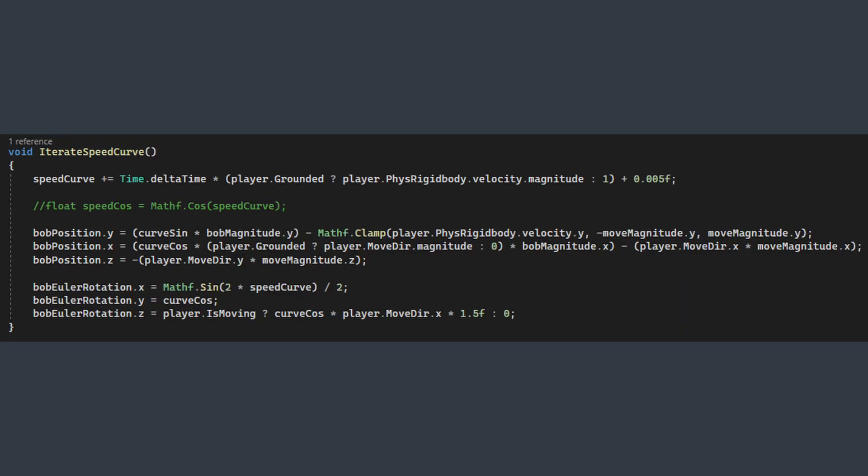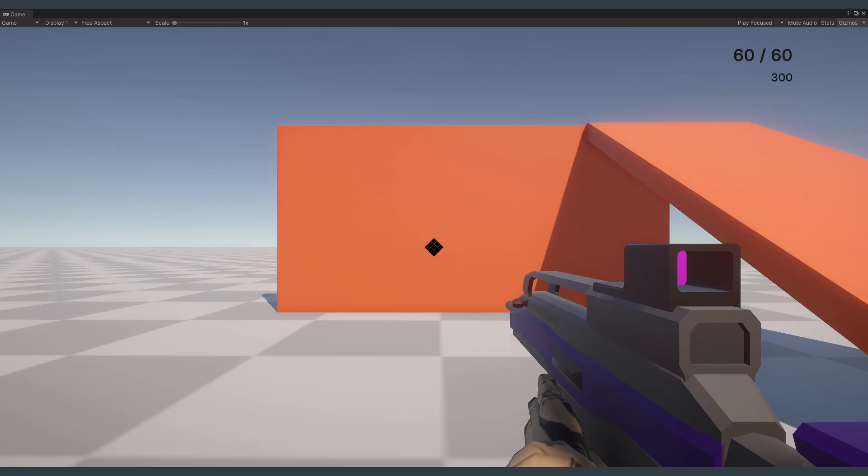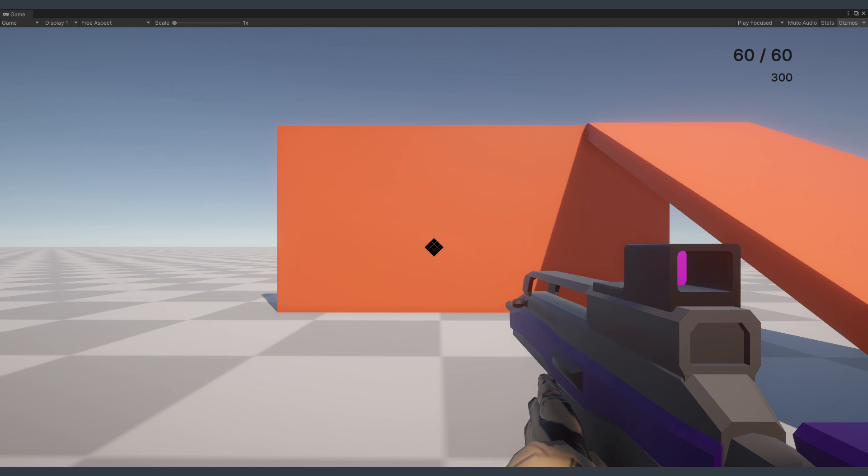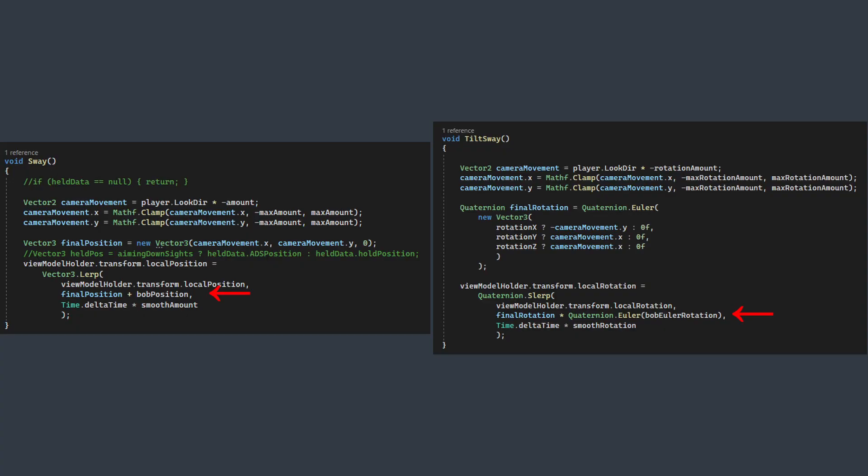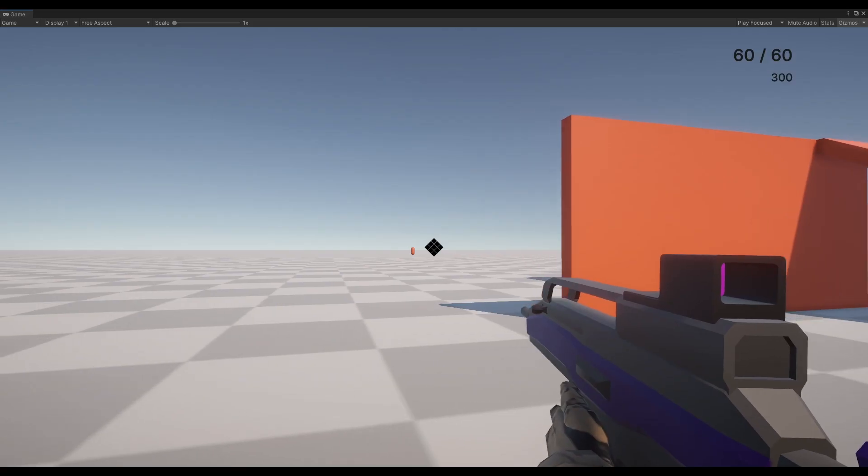What this does is generate two vector 3s based on a number of factors. One of these is the translation of the view model, or the up, down, forward, back, side to side movement. And the other is the Euler rotation to be applied, also known as the roll, pitch, and yaw. These values then get added directly to the others when we go to apply our sway and tilt sway.